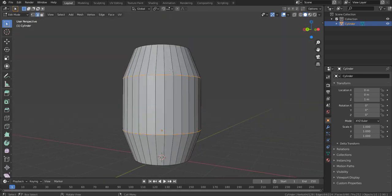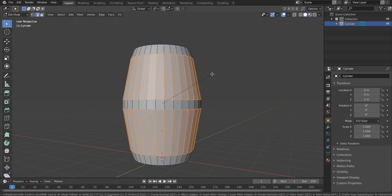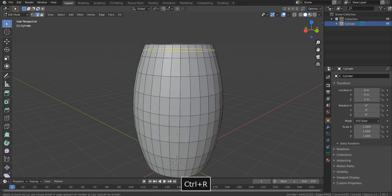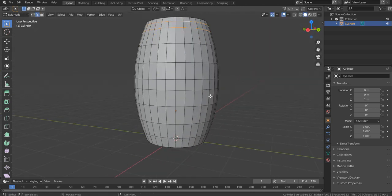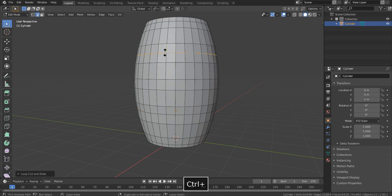Press Ctrl B to bevel, which adds more geometry. Move your mouse wheel forward to add more loop cuts — four is good. As you may have seen in medieval barrels, we need a metal frame around our barrel. We need one ring near the top, one near the bottom, and two more in between. Use Ctrl R to add the necessary loop cuts at each of those positions.